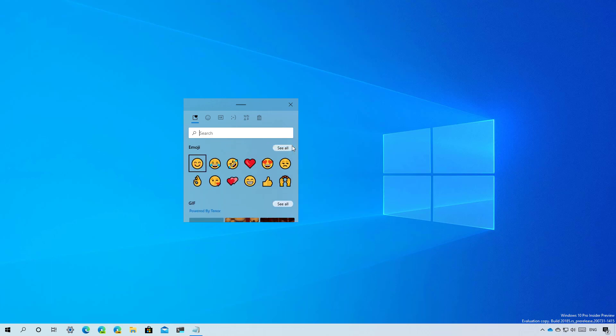You'll also notice that the emoji icons are larger with the new interface. In addition, you'll find a new search box to make it easier to find the elements that you want to use.